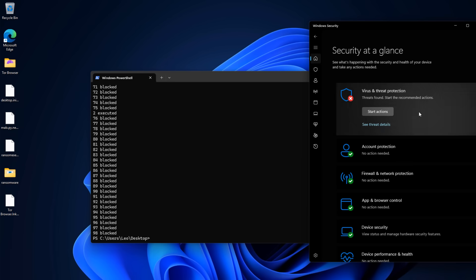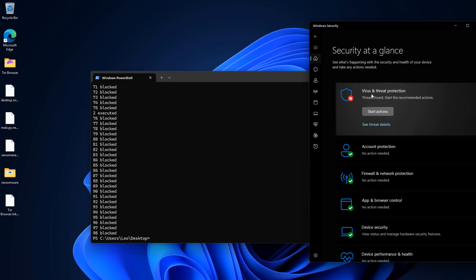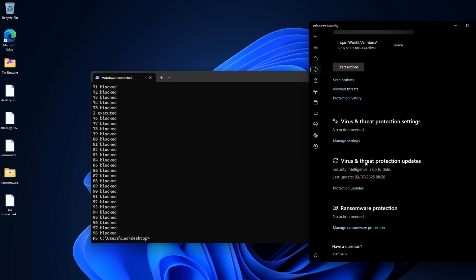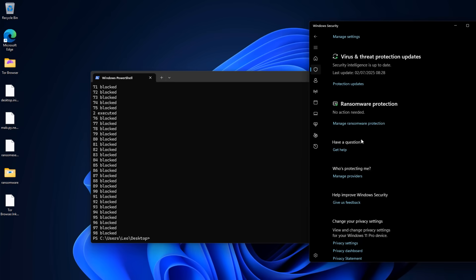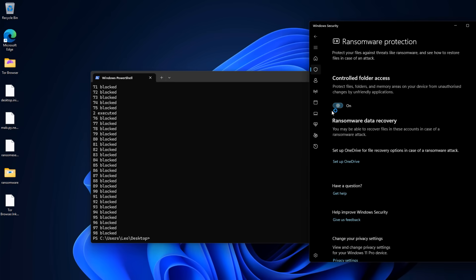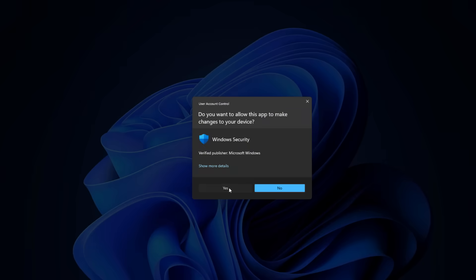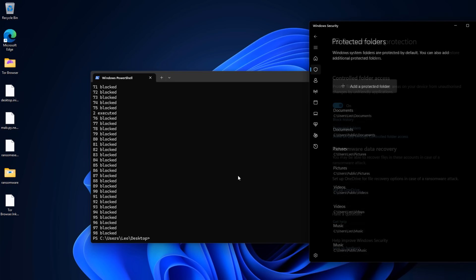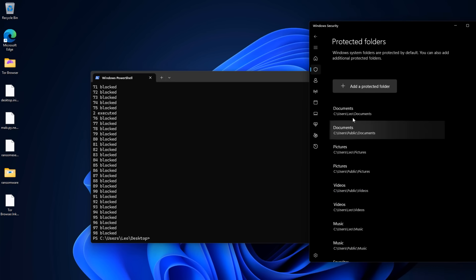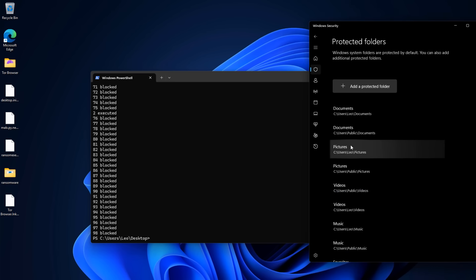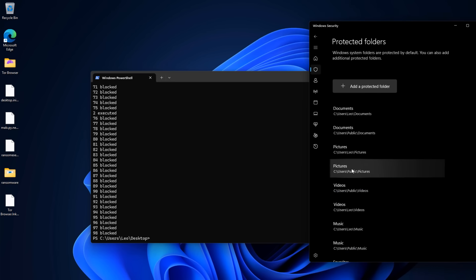highly recommend for those of you who are using it to go into virus and threat protection and then set up what they call ransomware protection and controlled folder access. Now this is not really going to protect you from ransomware in the sense that it's not going to block anything, but what it can do is it can protect certain folders from being accessed. So if you add your documents,